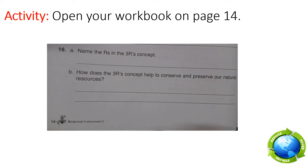Write your answer in the blank and then send your activity at four o'clock in the afternoon. That's all for your activity today, class. See you again next time.